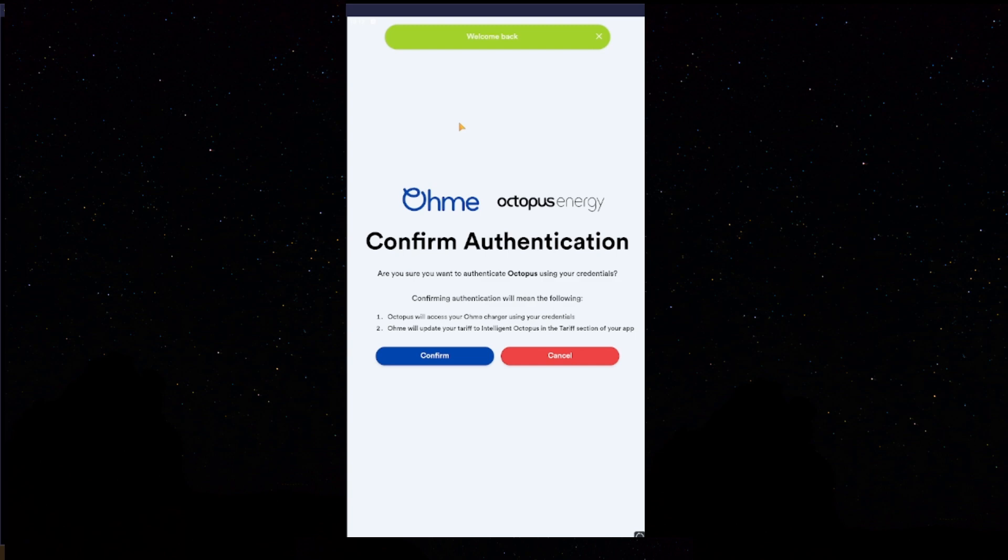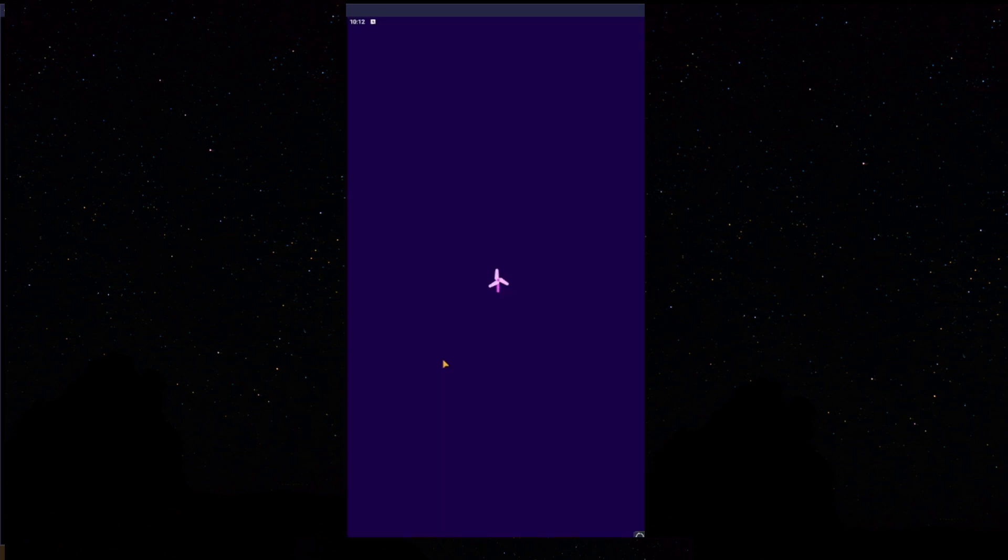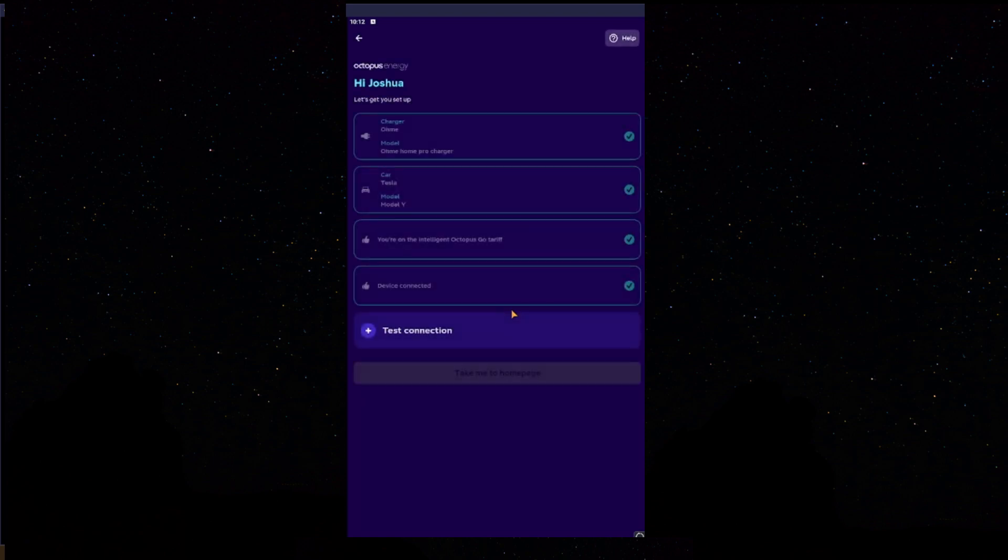Once you've logged in, you will see this screen here, which is Homey to Octopus Energy. Confirm Authentication. Are you sure you want to authenticate Octopus using your credentials? Confirming Authentication will mean the following. Octopus can access your Homey Charger using the credentials which you just logged in. Homey will update your tariff to Intelligent Octopus in the tariff section of your app. We do, so we'll press Confirm.